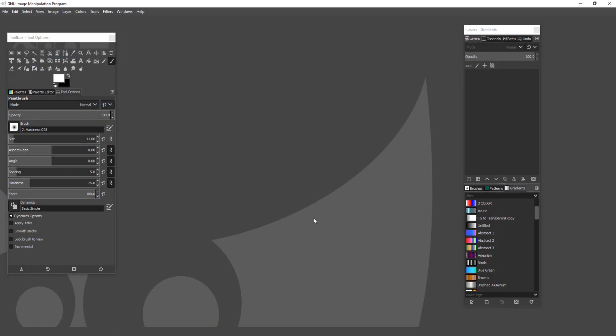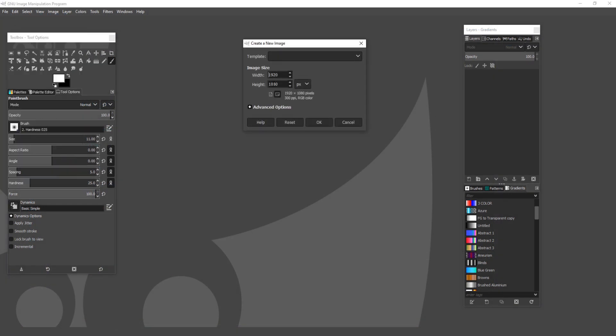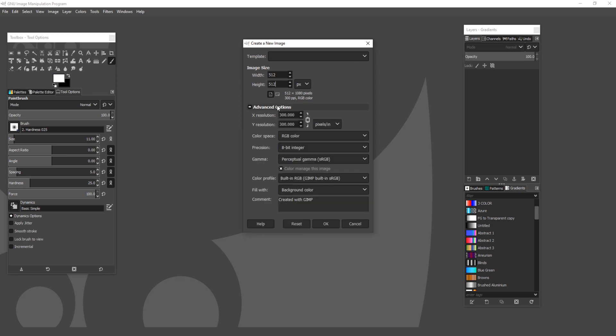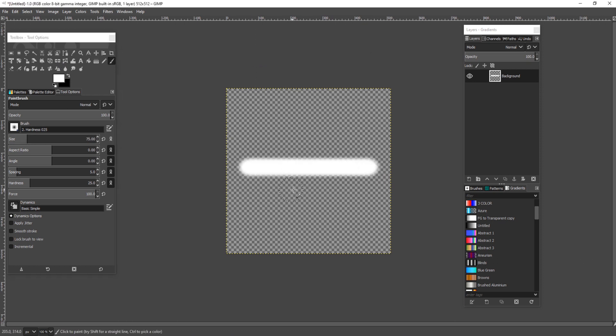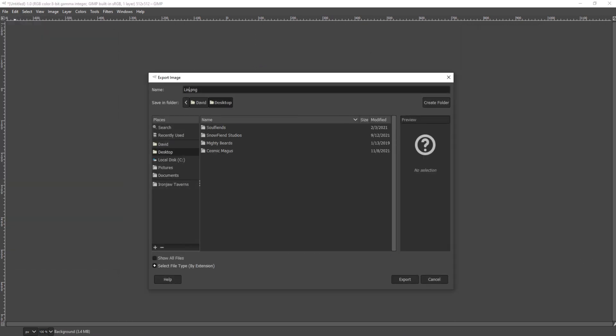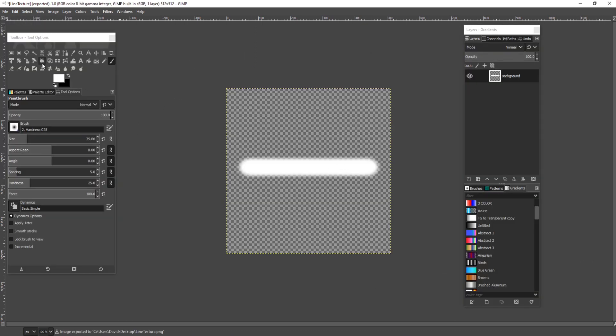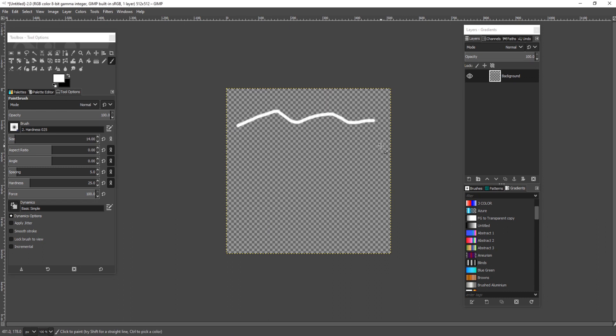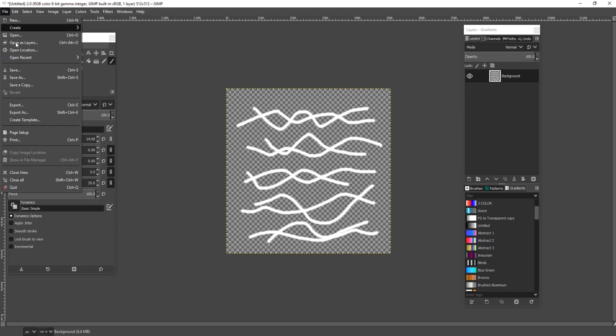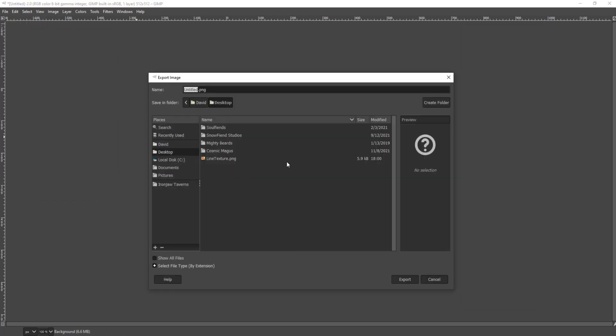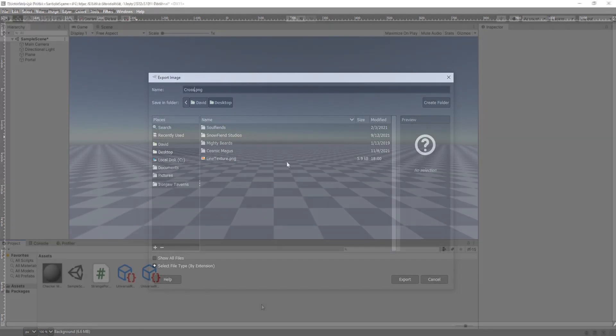Before I hop back into unity I'm going to create two textures which will be available for you to download in the description down below or you can just make them yourself they are actually quite simple. One is a straight white line with a transparent background and the other one is a bunch of lines crossing each other, kinda like lightning but not really. I made this in like a minute so please spend more time with yours.